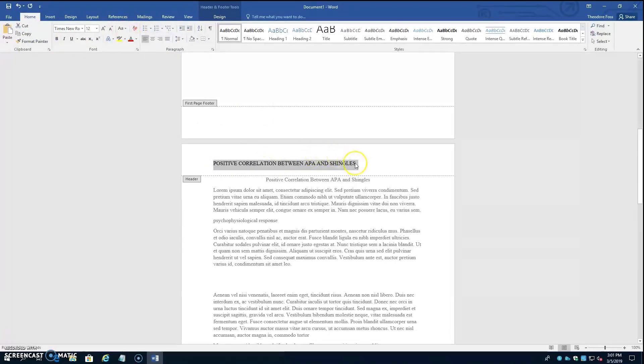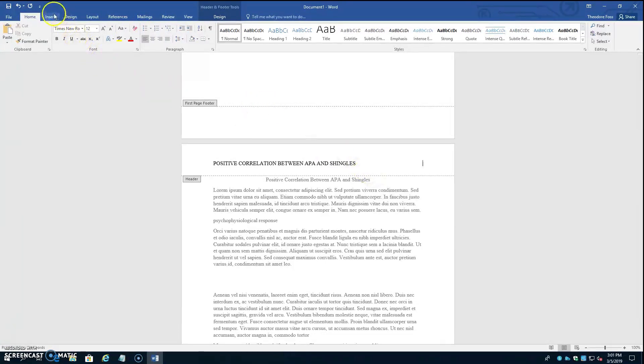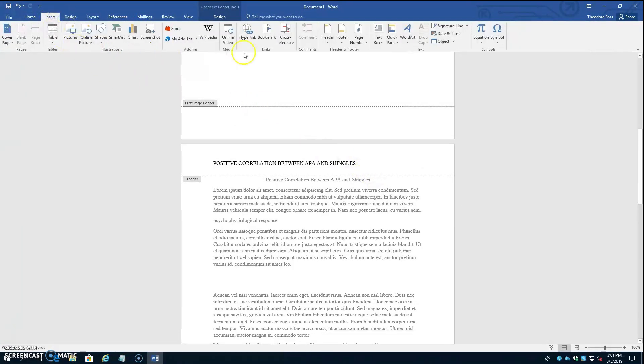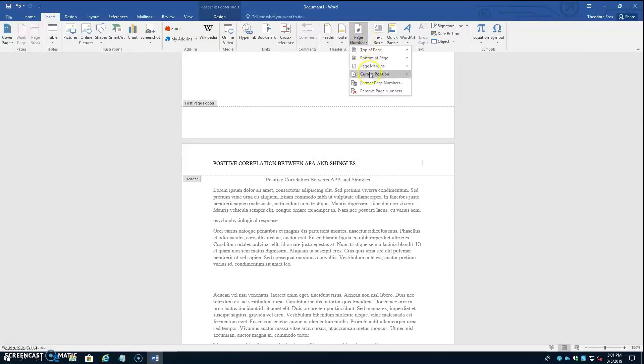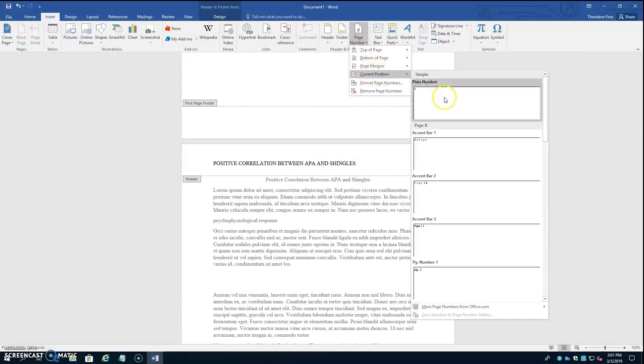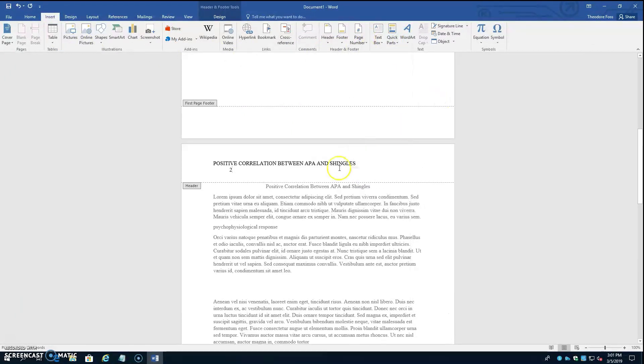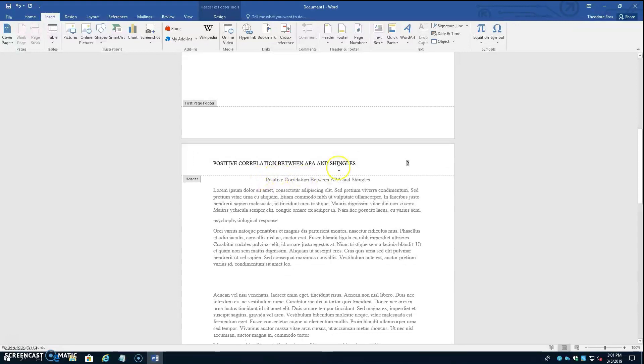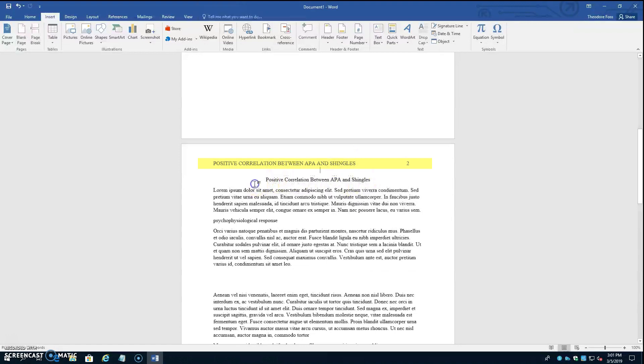Tab the cursor over to the right, insert, page number, current position, backspace if the page number got pushed down. And notice that you don't have the words running head here. This is the difference between the first page header and the other headers.